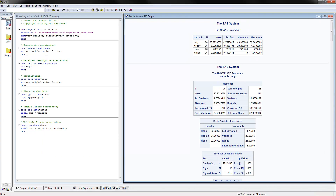Let's go ahead and get started. I have opened up the SAS software and I have already opened my program, executed it, and here are the results. I will go ahead and open up the data. You can go to my website and download the program and the data so you can follow along.